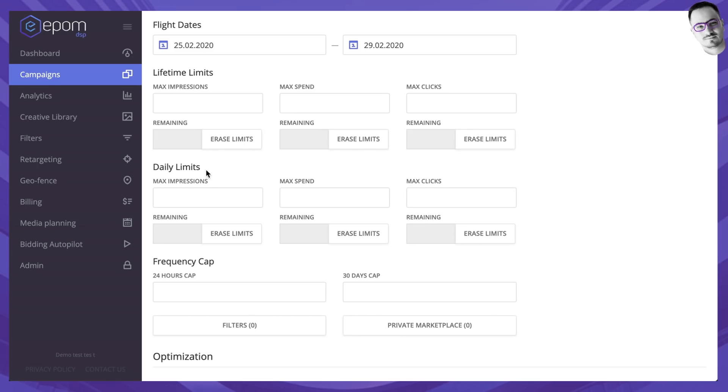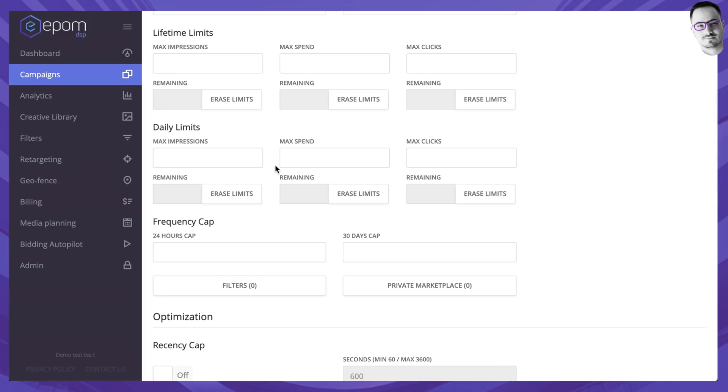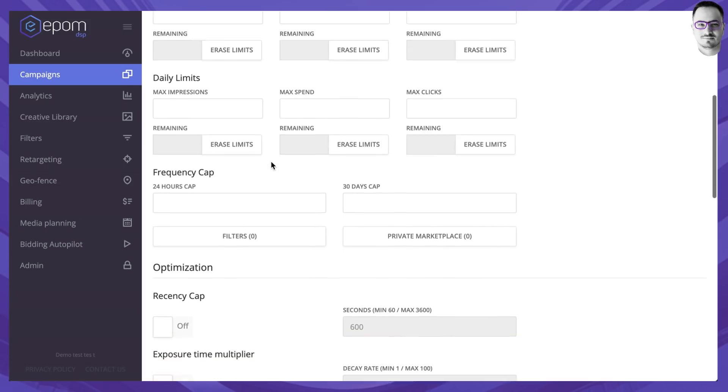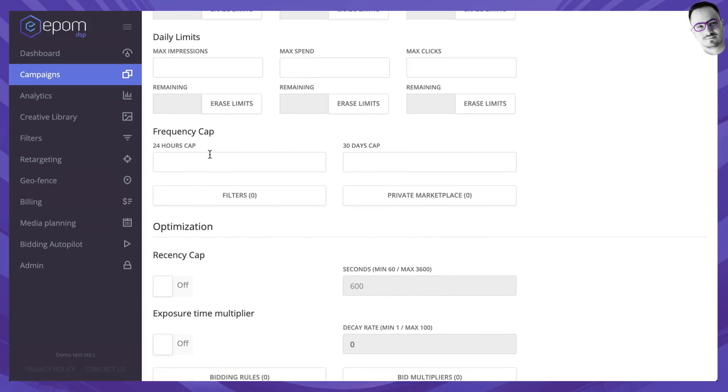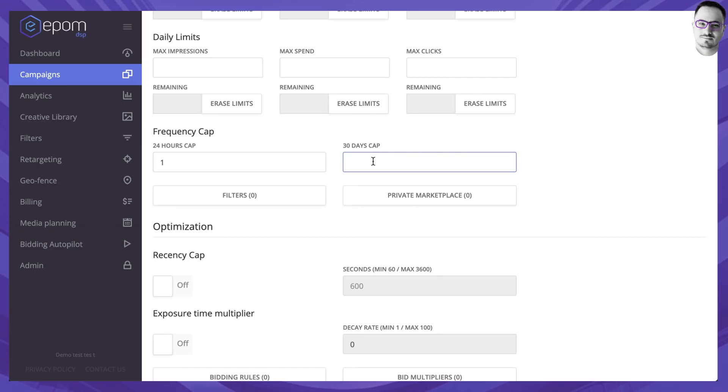Daily limits are also available. It's really straightforward, the same as lifetime but only on a daily basis of course. Frequency capping allows you to select the maximum amount of times that this campaign would be shown to a unique user per any 24-hour period. You can also cap the user per 30-day period as well.